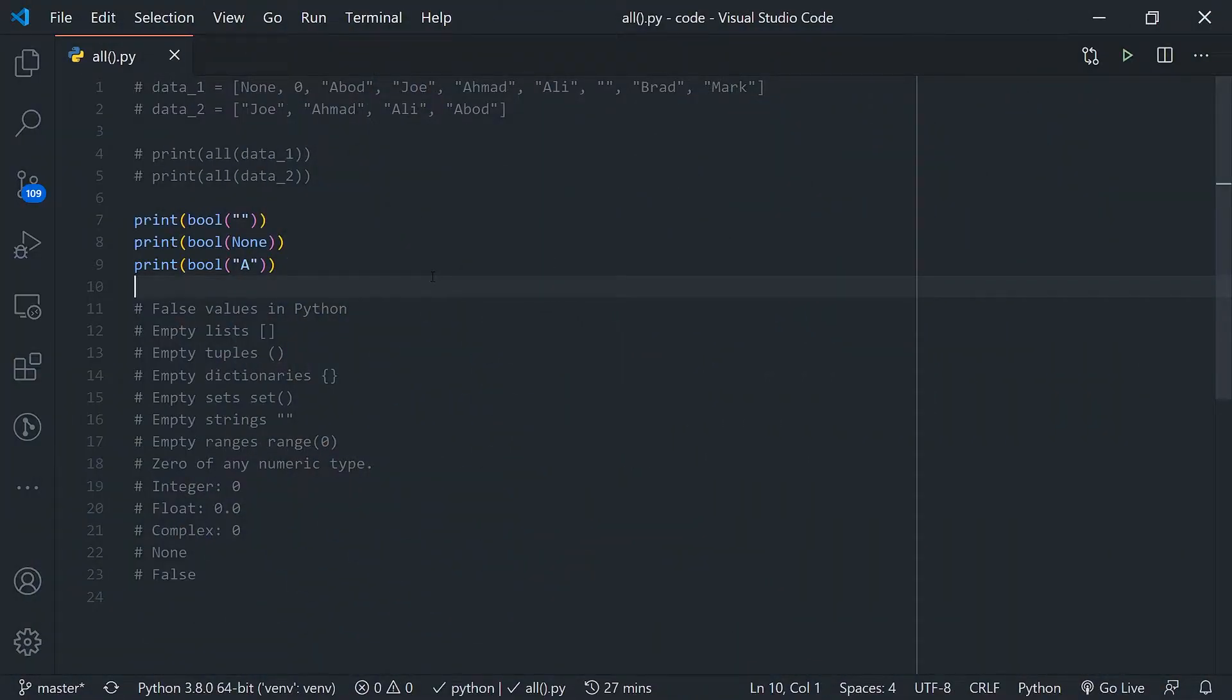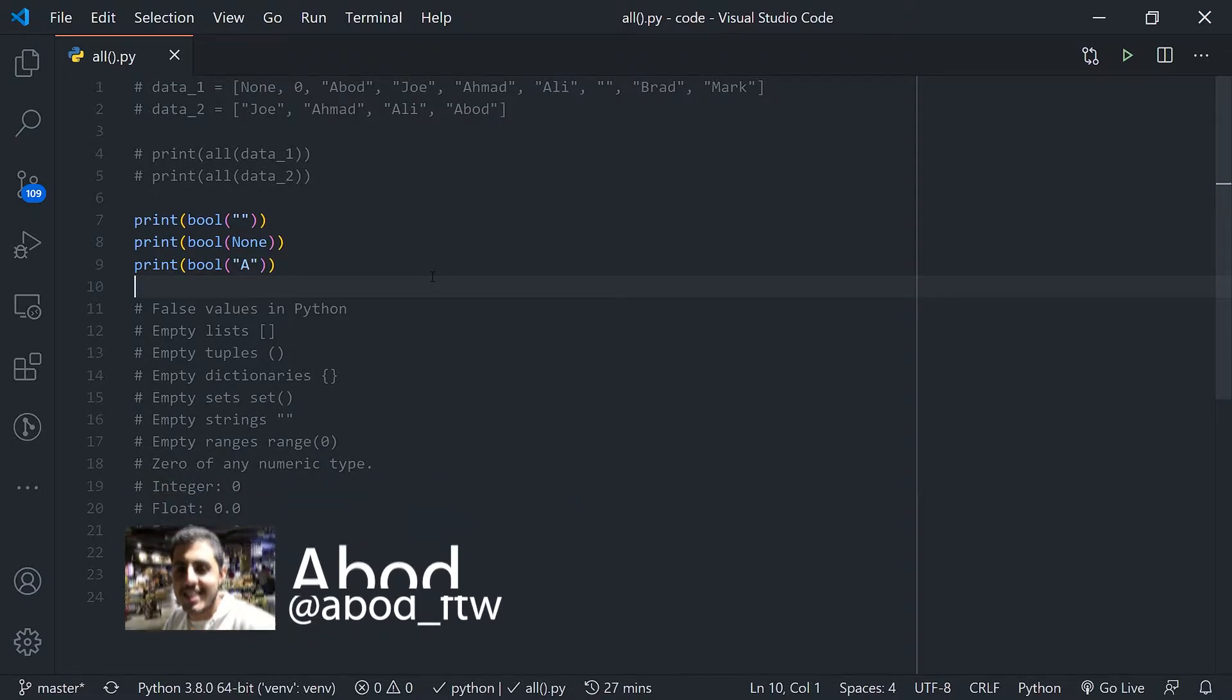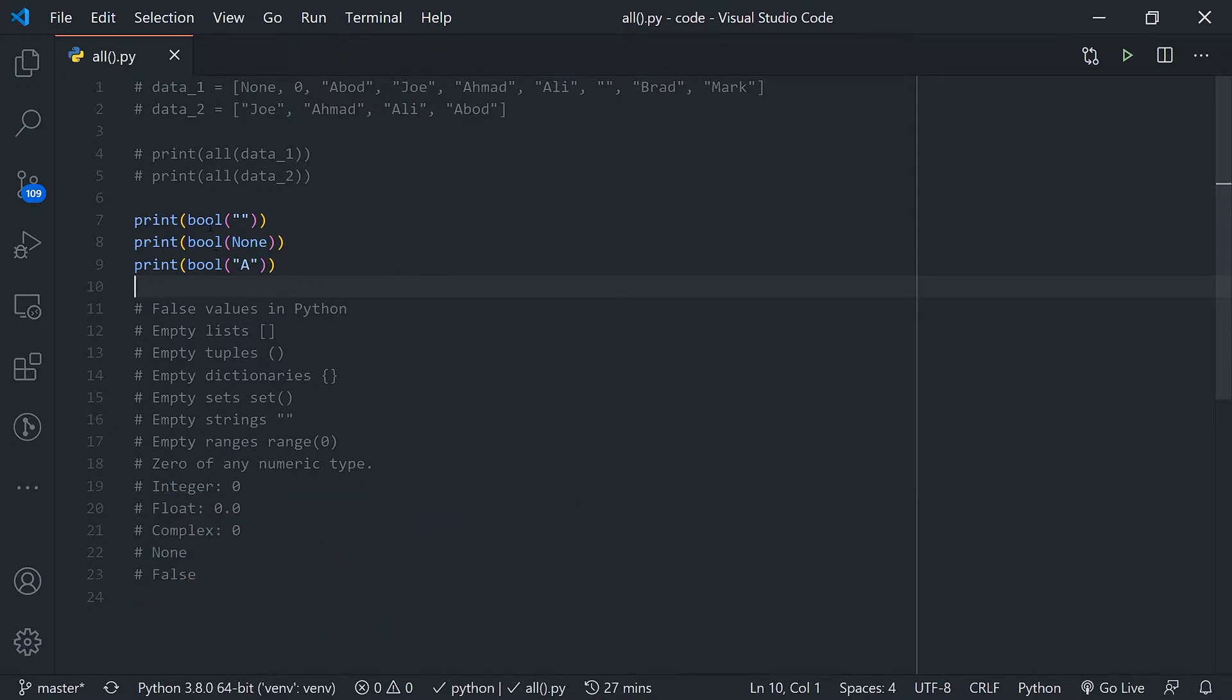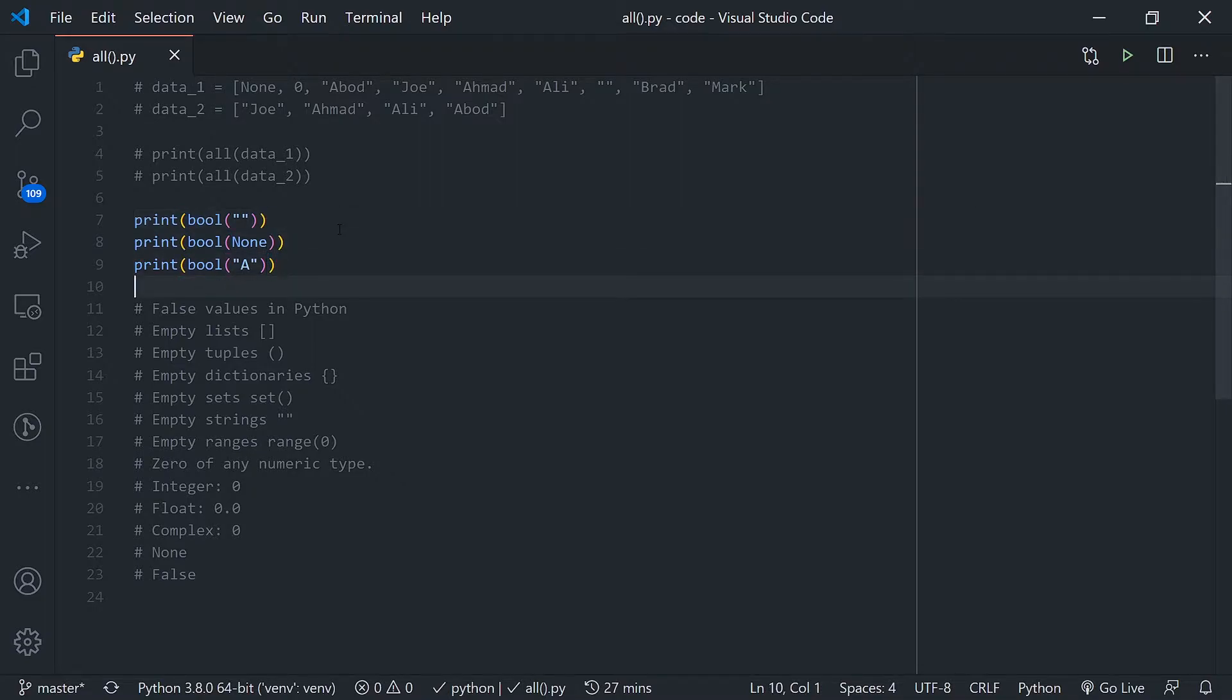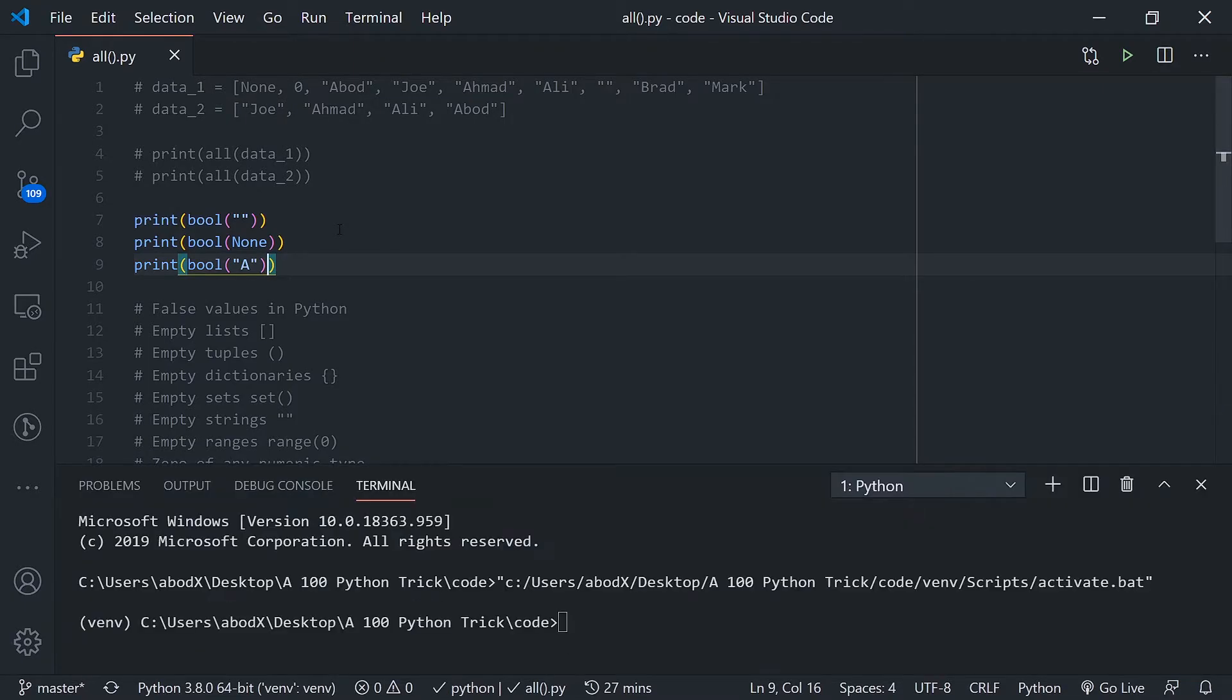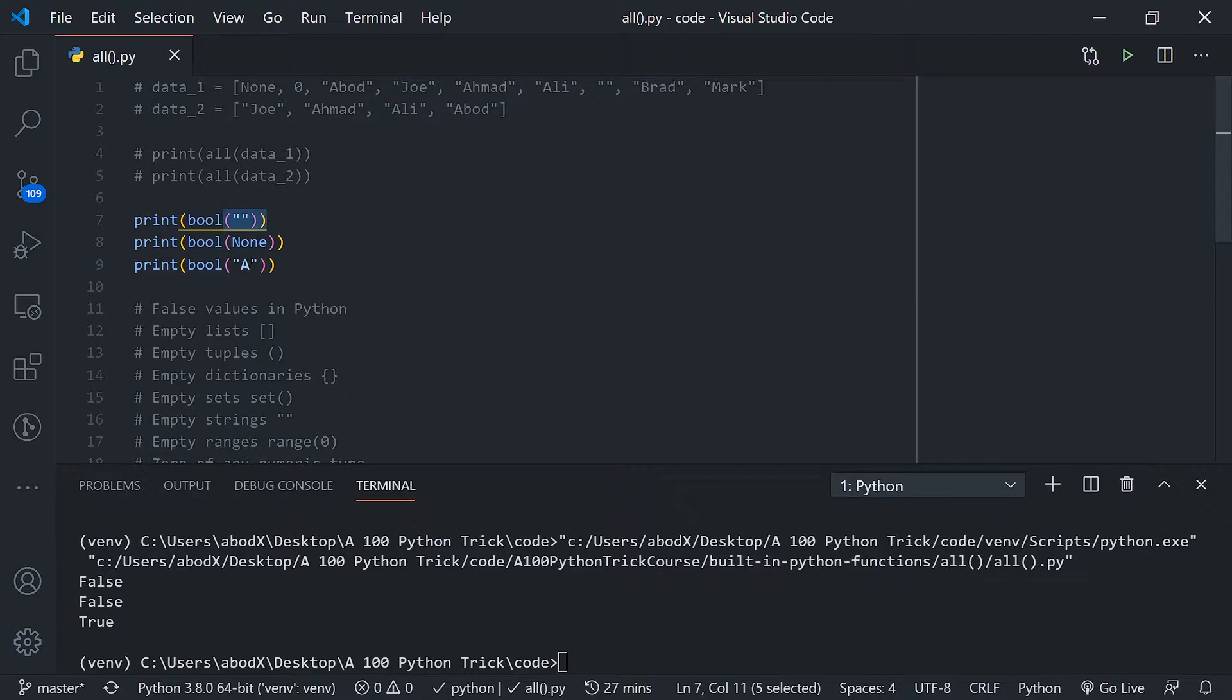In this video you will learn about the all function. I suppose you already know the bool function and how it works. In Python there is a function called bool which checks data as boolean, defining data as true or false. For example, the bool function defines the empty string and None type as false values.